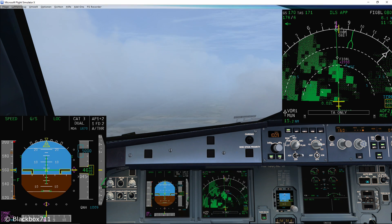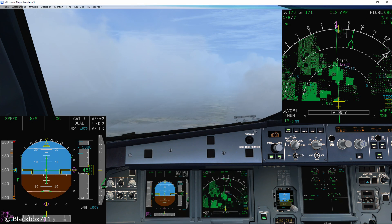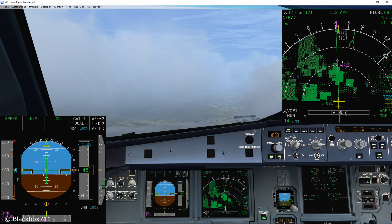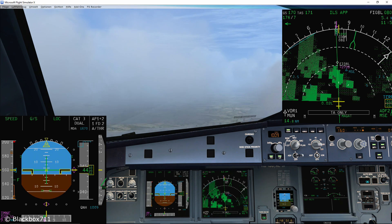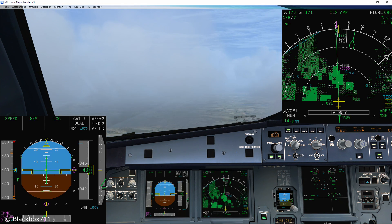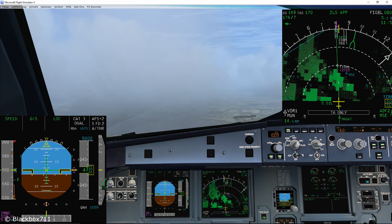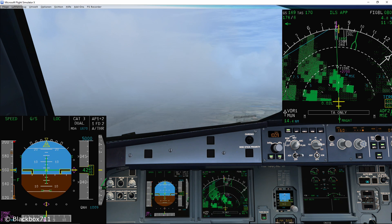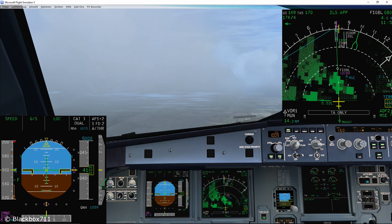So that about covers it. Either you would continue flying this ILS approach with the autopilot and do a fully automatic landing, or otherwise, if you have visual contact to the runway or if you want to practice your flying skills, you can disconnect the autopilot at any stage now. Thank you very much for watching the video. As always, happy landings and I'll see you in the next one.